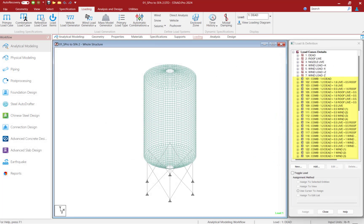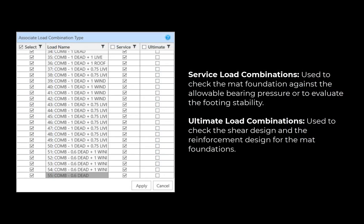For this model, we generated traditional load combinations and performed a linear elastic analysis. In preparation for designing the mat foundations, service and ultimate load combinations were generated in STAAD Pro, and those combinations were imported into STAAD Foundation Advanced. The service load combinations will be used to check the mat foundation against the allowable bearing pressure or to evaluate the footing stability.